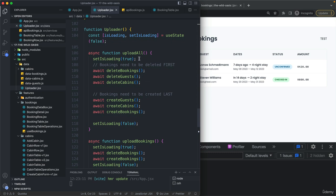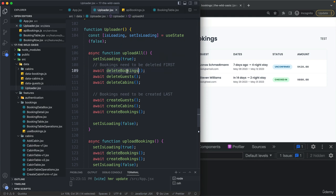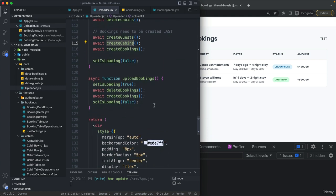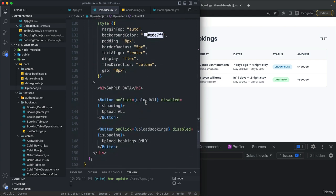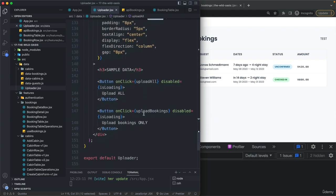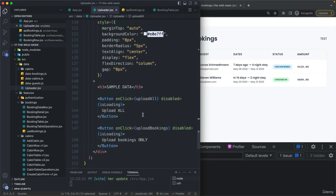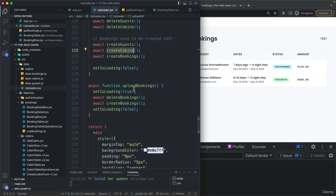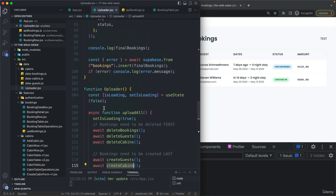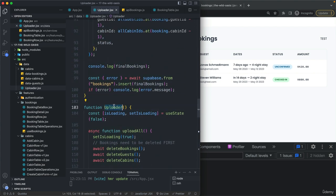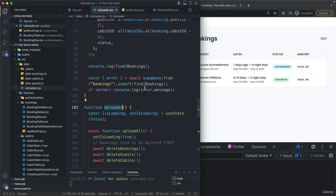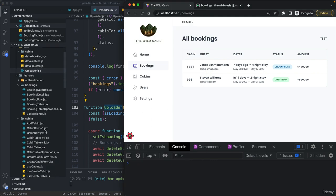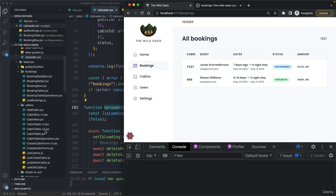One will upload all sample data, which will first delete everything and then create new entries. The other will only upload the bookings. So again, that's this uploader component right here. We'll now include this in our sidebar, down here, so that during development we can keep it there and re-upload our sample data whenever we need it.